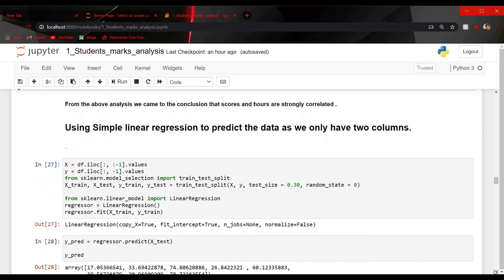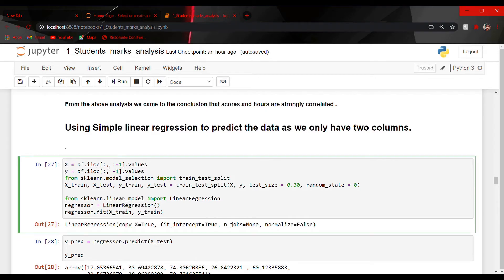Now let us use simple linear regression to predict the data, as we only have two columns. Simple linear regression determines the strength of the prediction. I have assigned values to X and Y for the train-test split. I have imported train_test_split from sklearn.model_selection. To use train_test_split we need four variables: X_train, X_test, Y_train, and Y_test. X_train contains the training data, X_test contains the test data, Y_train contains the column label for training data, and Y_test contains the column label for test data.